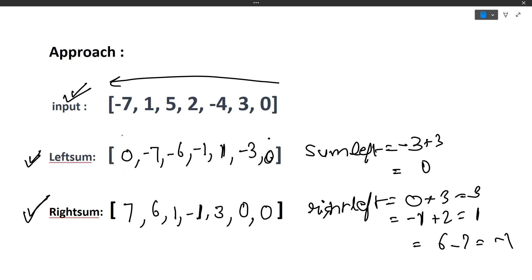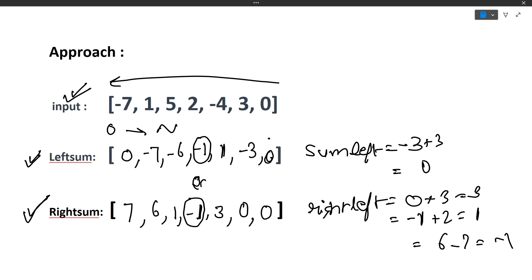Now we iterate from 0 to n. At any index where the left sum array value equals the right sum array value, we have found the equilibrium index. In this case, minus 1 and minus 1 match at index 3, and 0 and 0 also match at index 6. Since we traverse left to right, index 3 is found first, so we print 3.